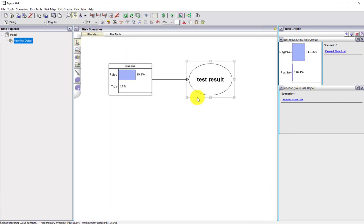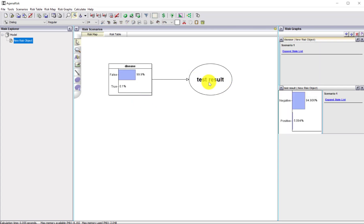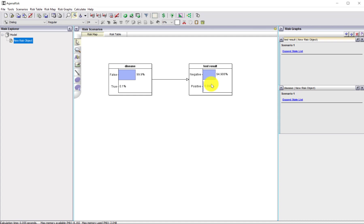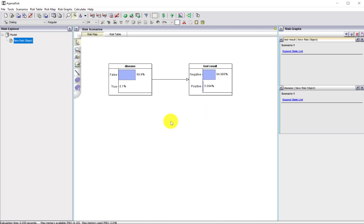Now I can run the model. Double-clicking on the node switches it between the graph display and the node name. The model has already done a calculation: even before we do any test, the probability of someone testing positive is just over 5%, because it's taken account of the prior probability for the disease and the associated probabilities of getting a positive result both when the disease is true and not true. But of course we're interested in running the model with forward and backward inference.